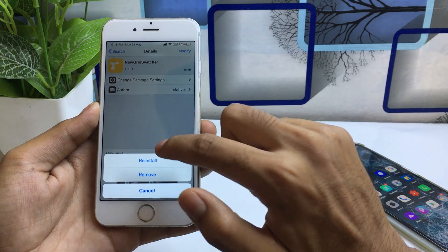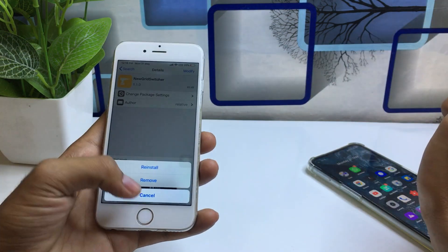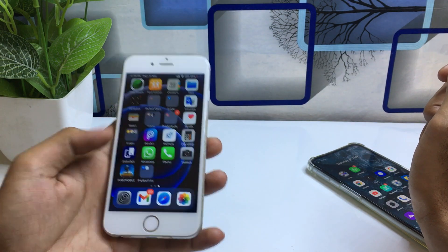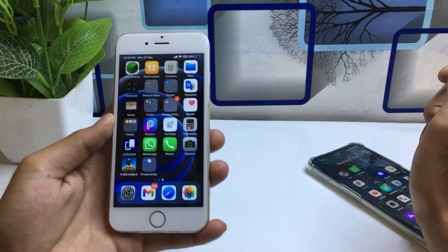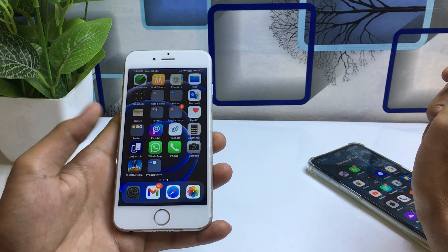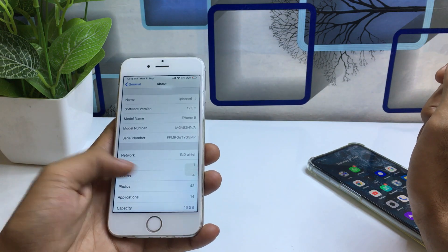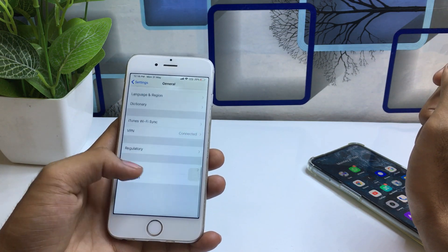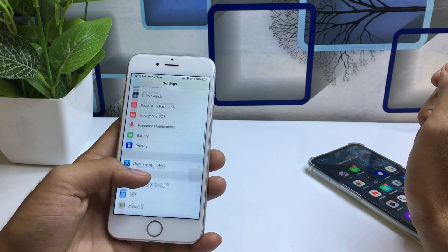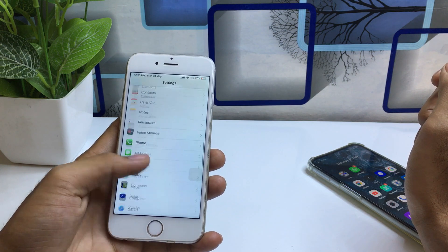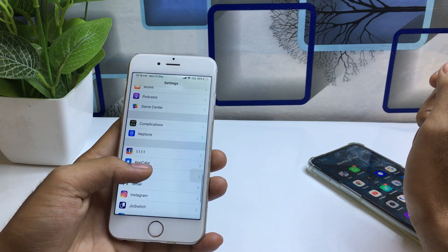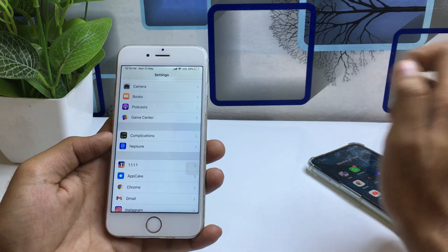In my case it shows Reinstall because I have already installed this tweak. You need to first install this tweak, then go back to the home screen. After installing it through Cydia, go to Settings and make sure you enable this tweak.